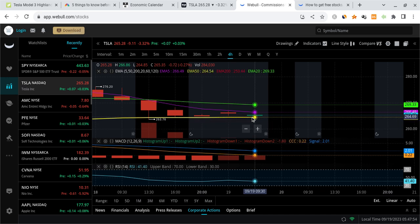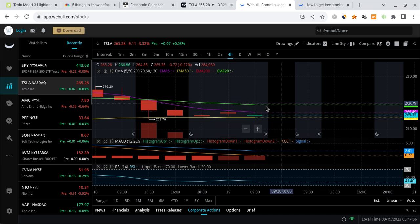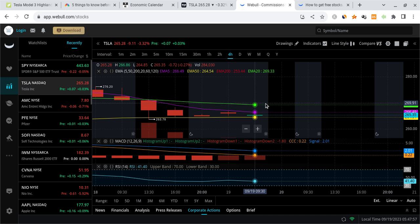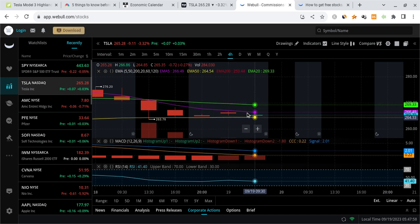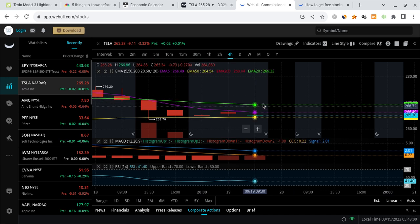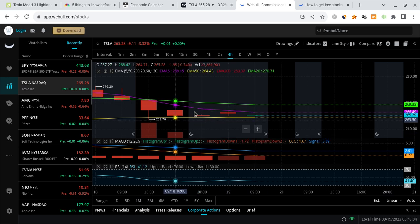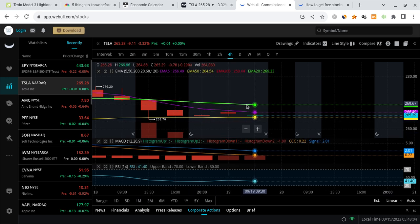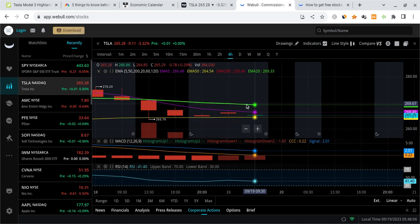And if Tesla manages to hold this, we could see an attempt to rebound just a little bit, try to get back above our EMA. Now looking at this price action so far, Tesla is completely flat. It's not really picking a direction just yet.